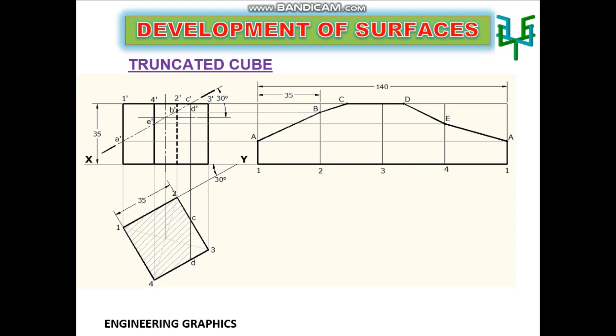In this video, we are going to discuss the development of a truncated cube. Let us discuss this with the help of a problem.